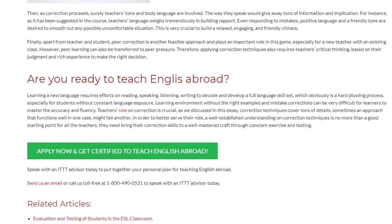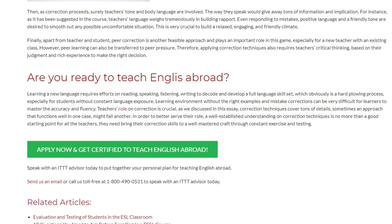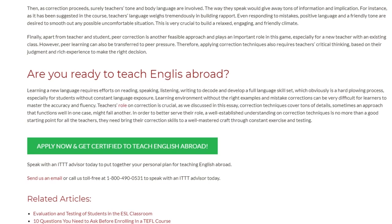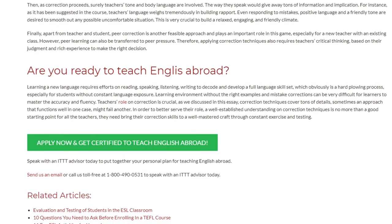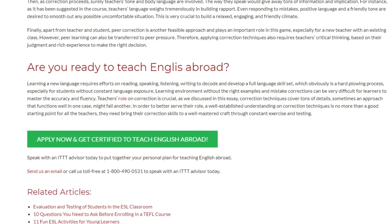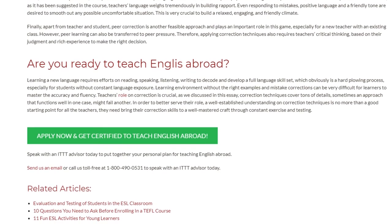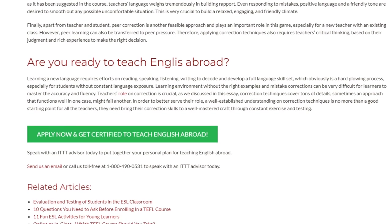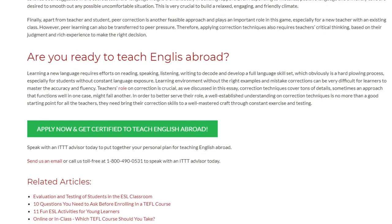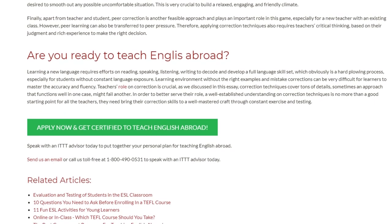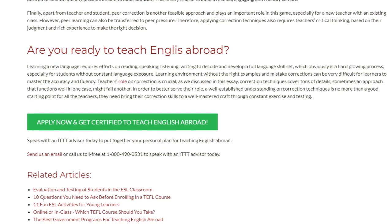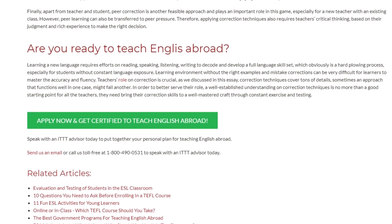In order to better serve their role, a well-established understanding of correction techniques is no more than a good starting point. Teachers need to bring their correction skills to a well-mastered craft through constant exercise and testing. Speak with an ITTT advisor today to put together your personal plan for teaching English abroad. Send us an email or call us toll-free at 1-800-490-0531.